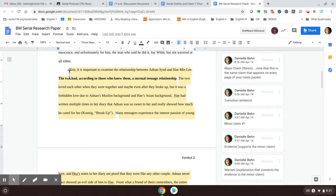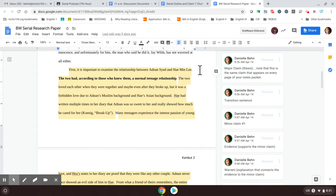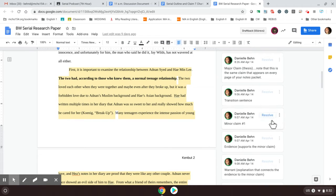So this body paragraph begins. First, it's important to examine the relationship between Adnan and Hae Min Lee. This is not necessarily an argument, but I would say that this is a really nice transition sentence. And it can be noted that on the example, this person is arguing that Adnan should not have been convicted. OK, so the first minor claim, the first thing that this person is going to argue in this paper is in bold. The two had, according to those who knew them, a normal teenage relationship. This is minor claim number one.